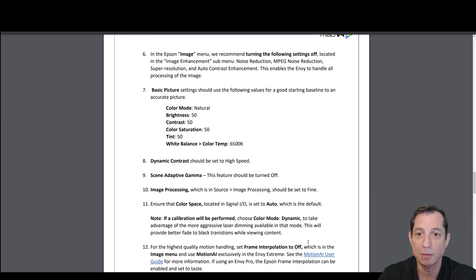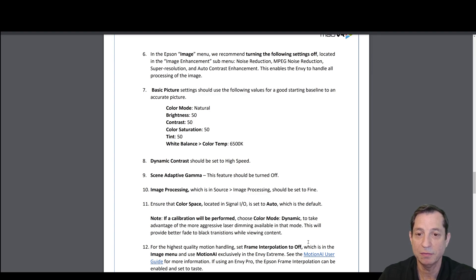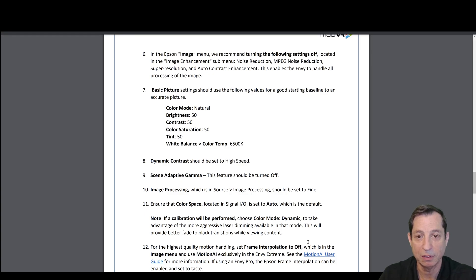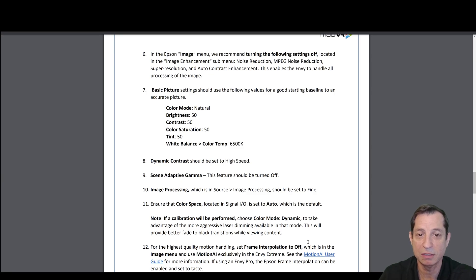Under the Basic Picture Settings, use the following. Color Mode: Natural. Brightness: 50. Contrast: 50. Color Saturation: 50. Tint: 50. And White Balance Color Temp: 6500K.